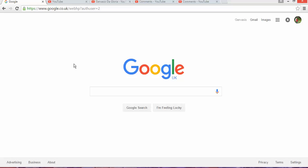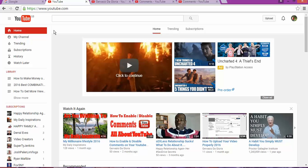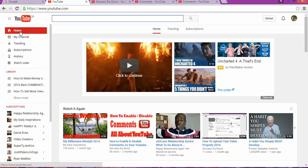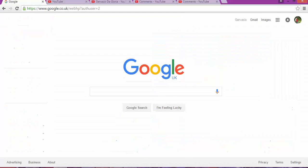The first thing to do before we get started is to sign in on a Google account. As you can see, I've already signed in on my Google account. Once you sign in, it's going to take you to the YouTube homepage.